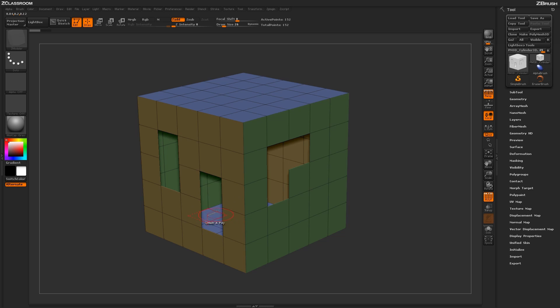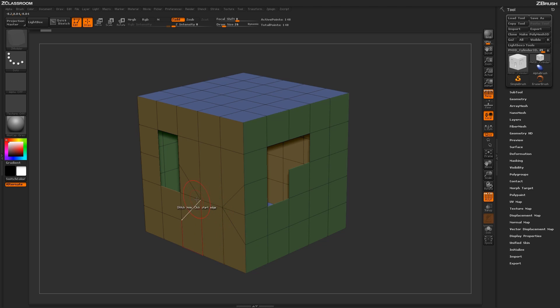Now this stitch will be performed based on which edges you click. So as I clicked on this edge and this edge, ZBrush generated corresponding topology in between here to create that actual stitch.